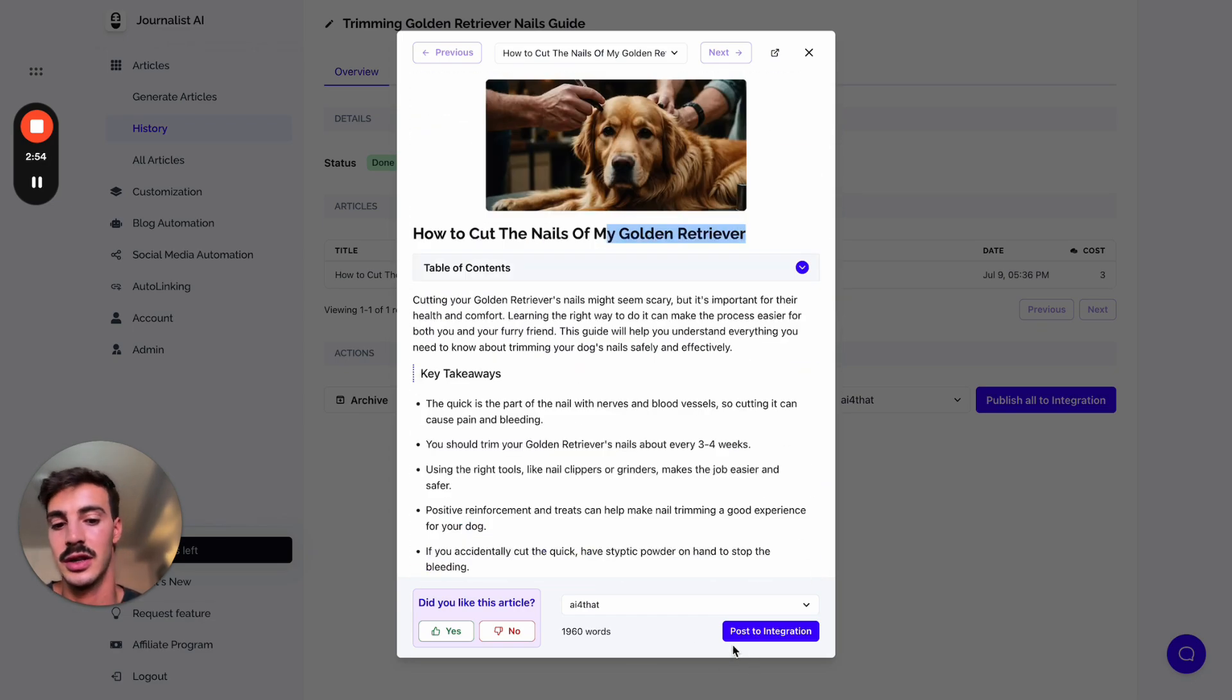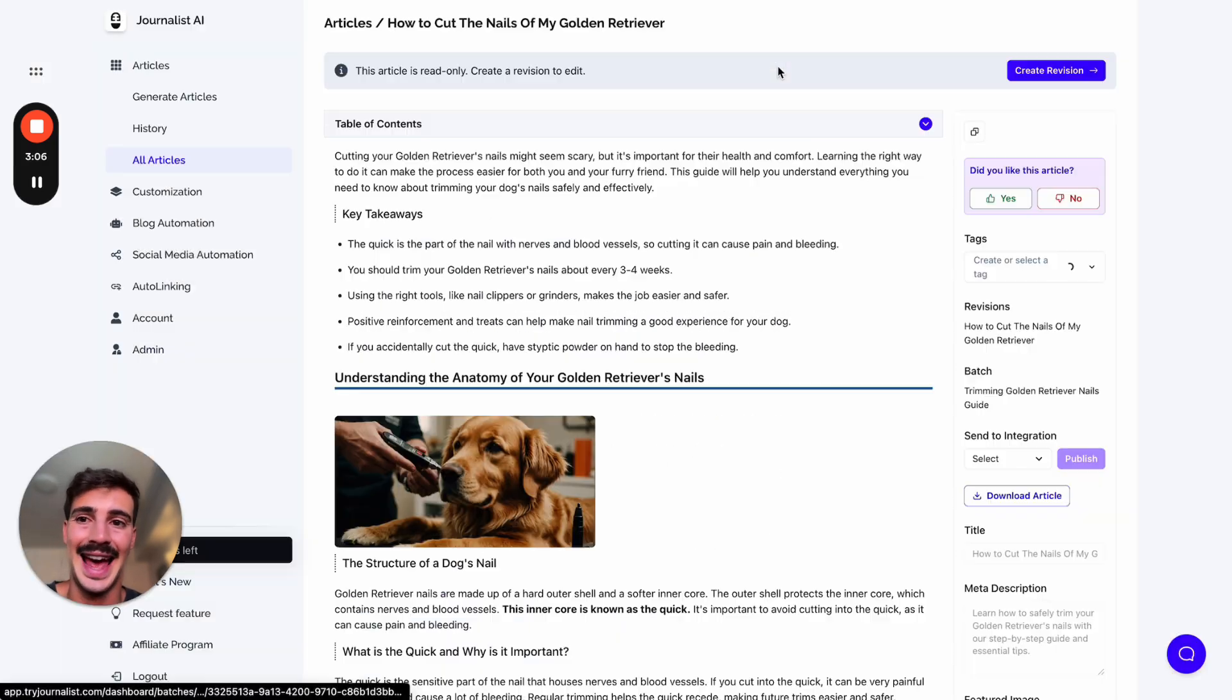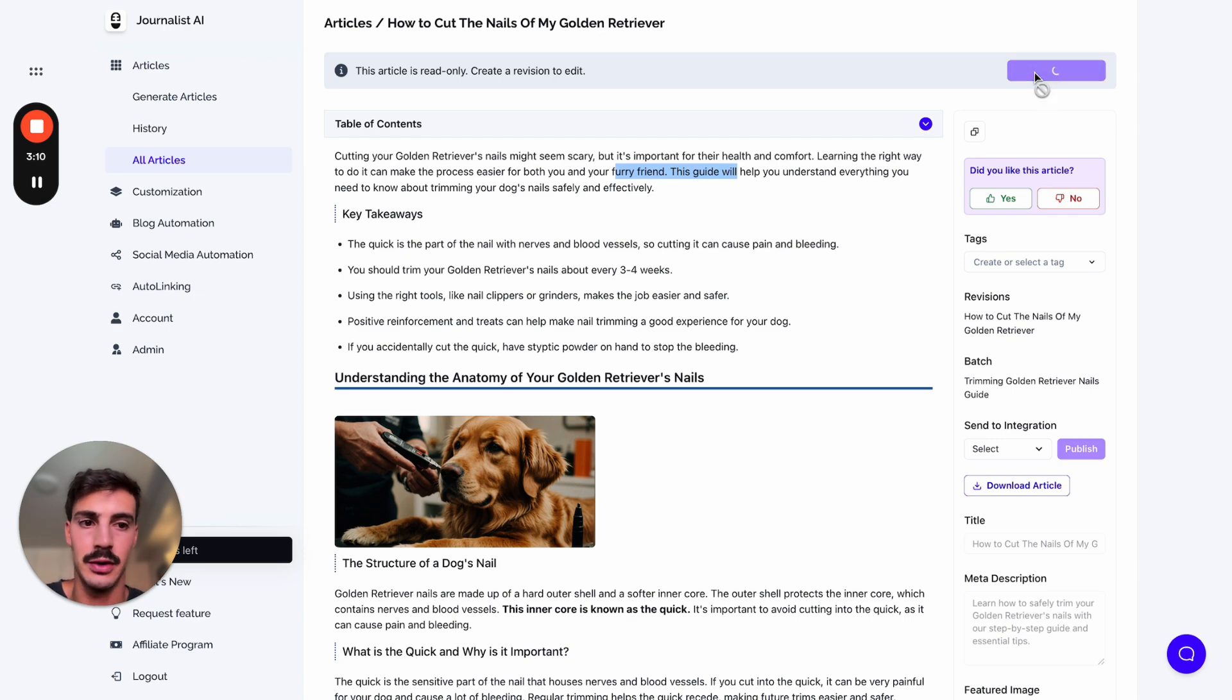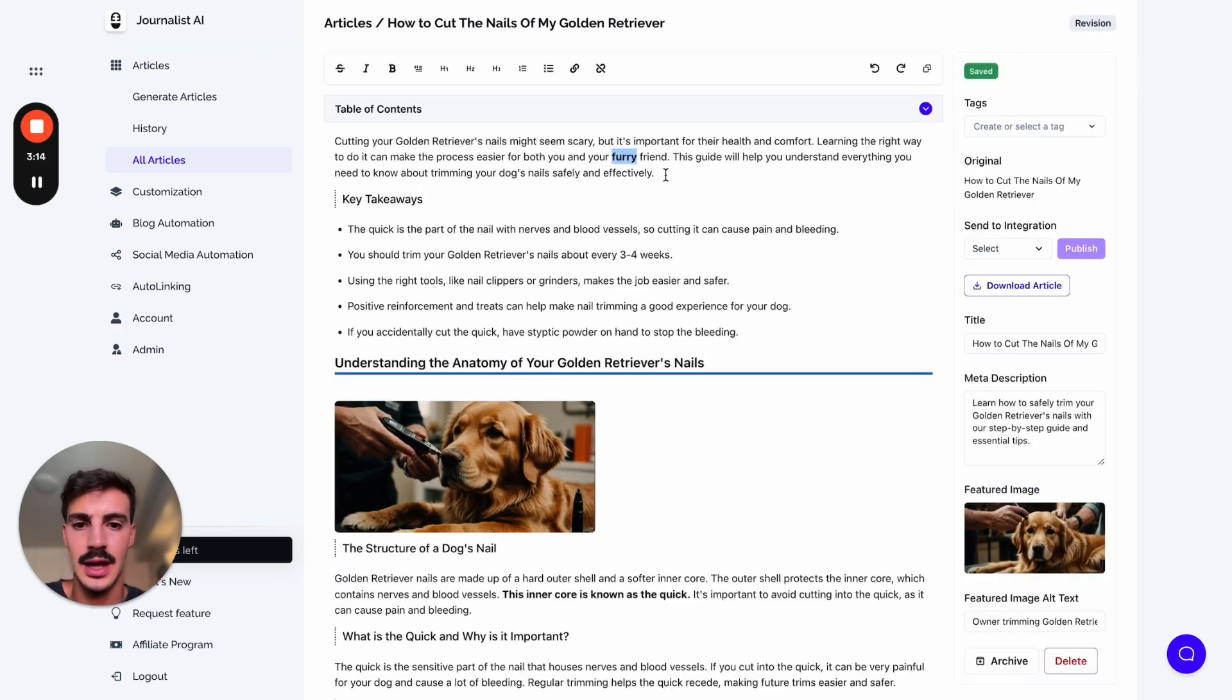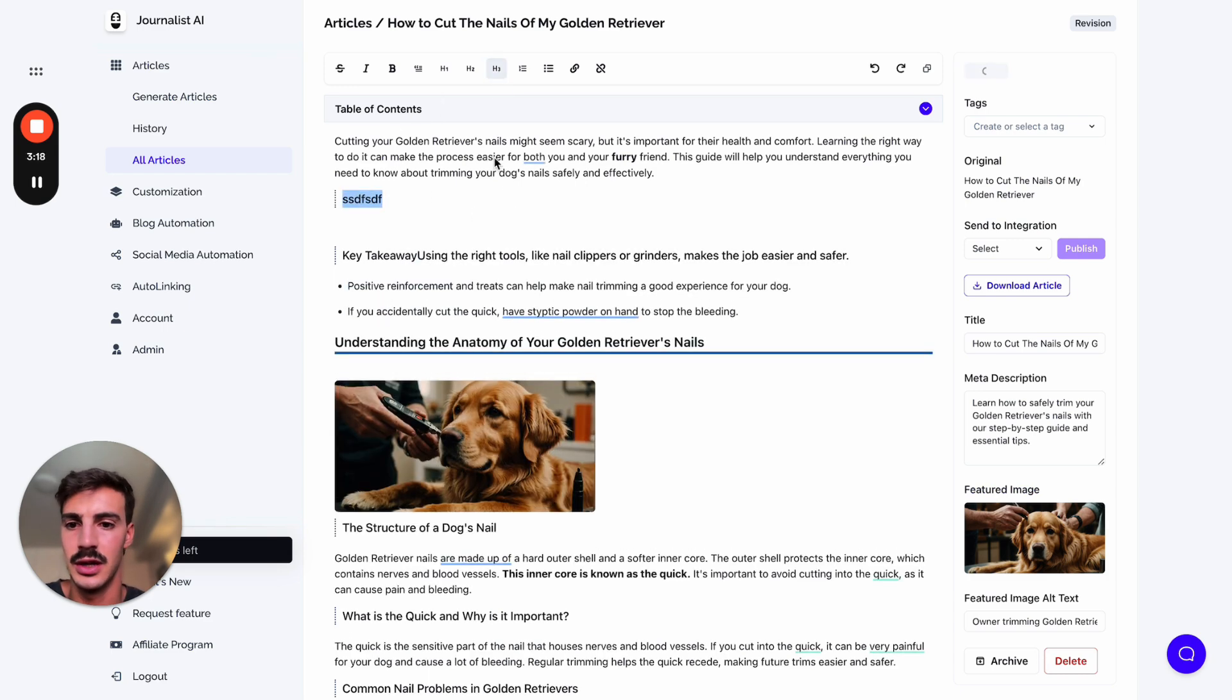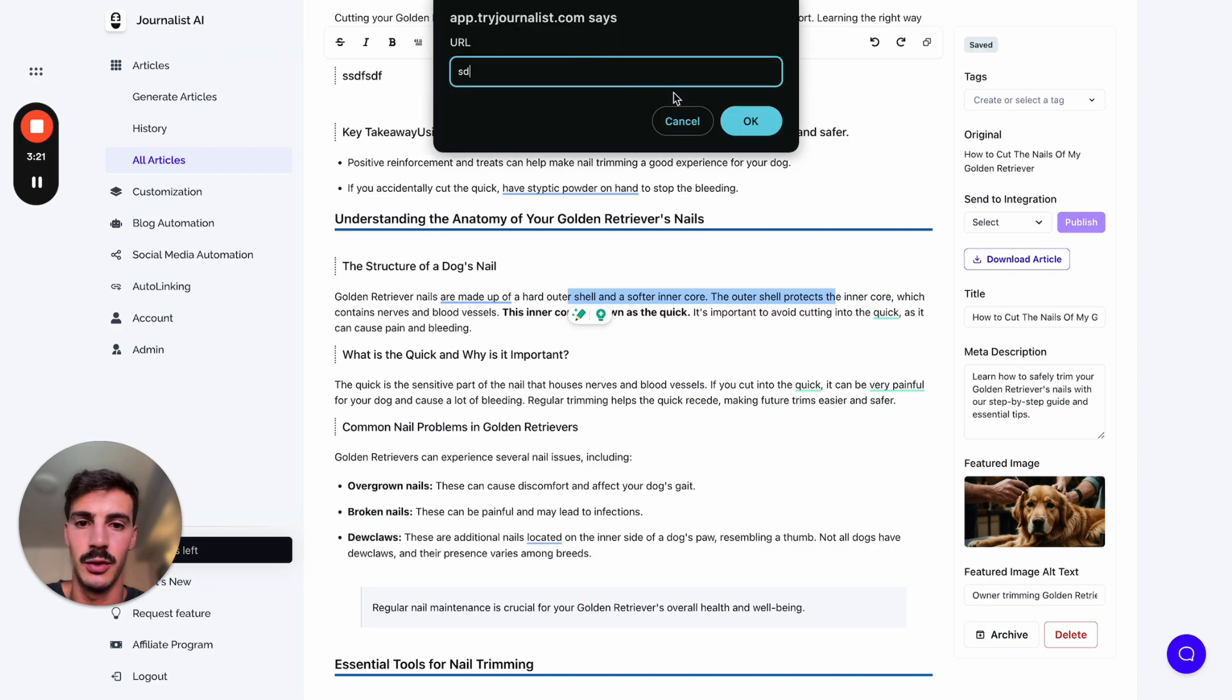You just click here to post it straight to your site. If you want, you can click here and edit the article if there's something you don't like. Maybe you want to bold out some words, maybe you want to delete stuff, maybe you want to add a new heading. You can do so.